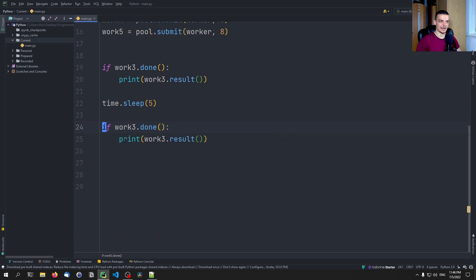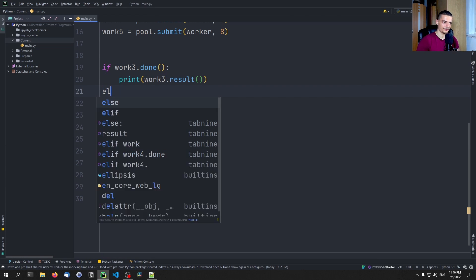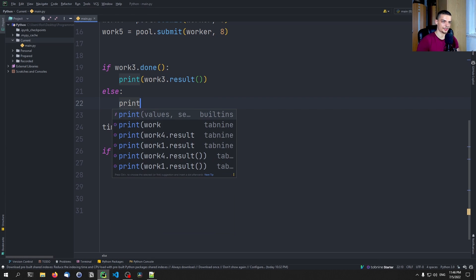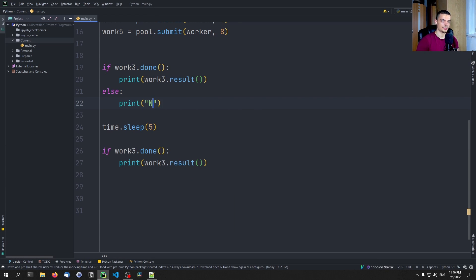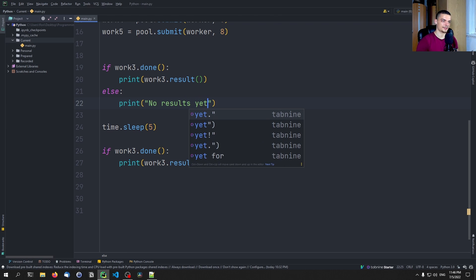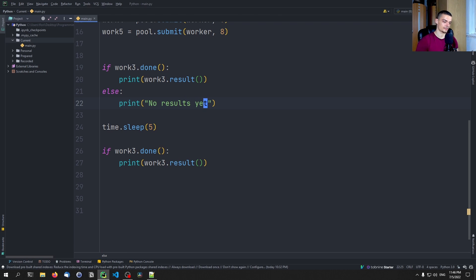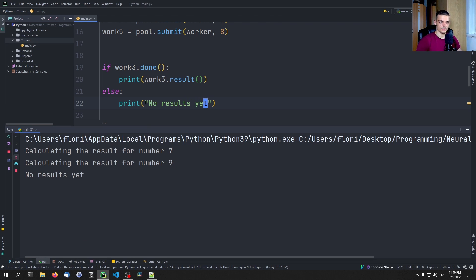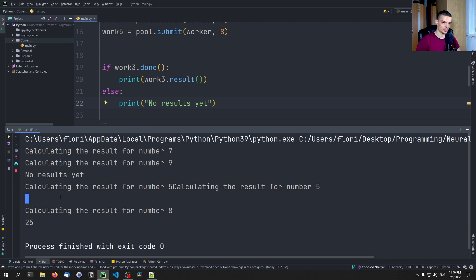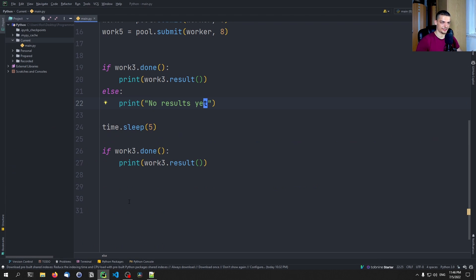So the first time did not work. Now maybe we want to see that it doesn't work. No results yet. So you can see no results yet immediately printed. However, if we wait a little bit, we can see 25 here is the result.